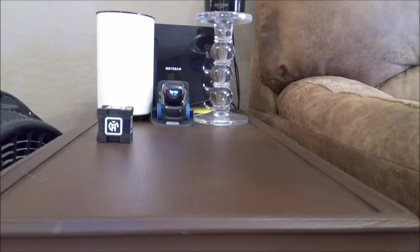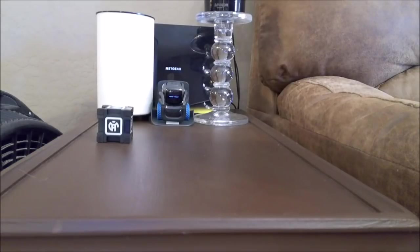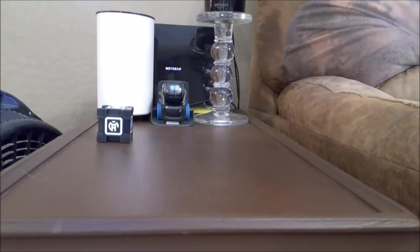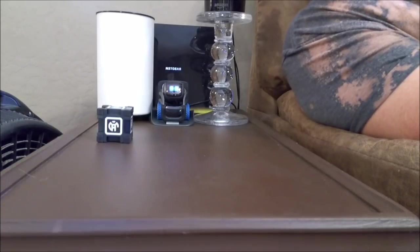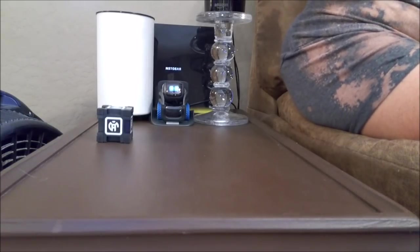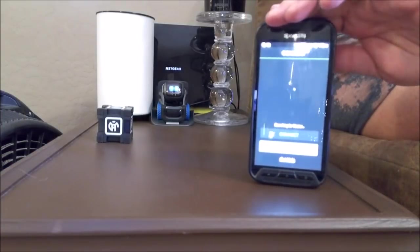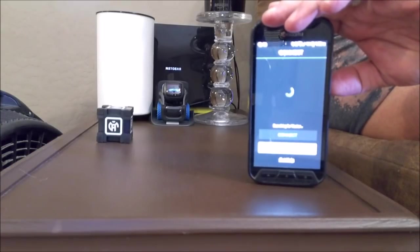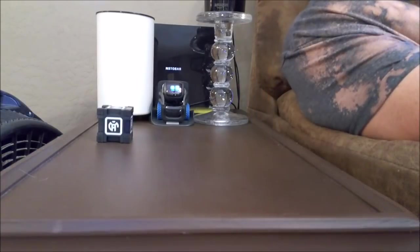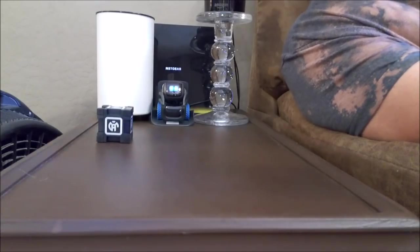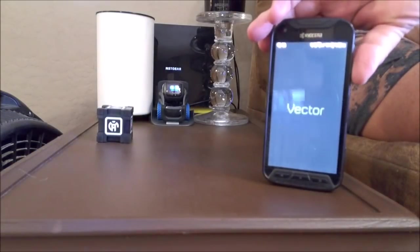I don't know what's going on with Vector, but that was just some weird behavior. He did a fist bump and he instantly went back. Now Vector was acting weird so I decided to load up his app and we'll see why his volume just turned down. Of course it's not going to load normally, so we're going to close it down. I want to see if it's in the app or if it's in the Vector.